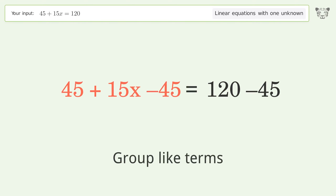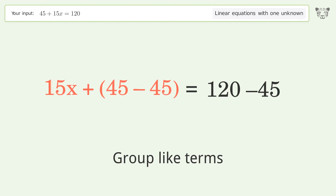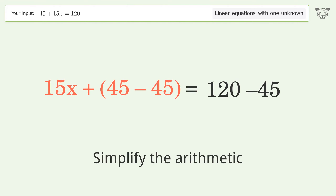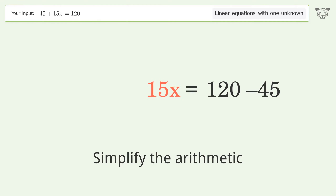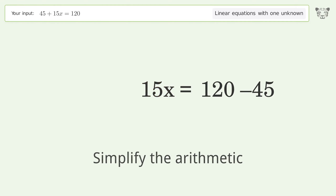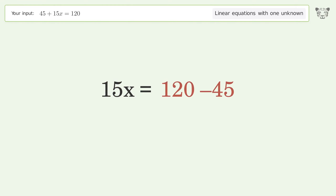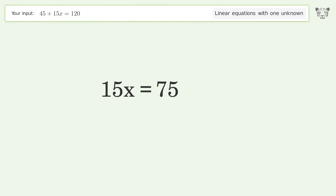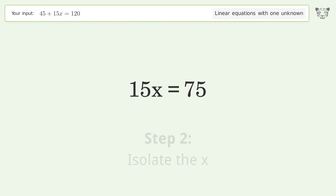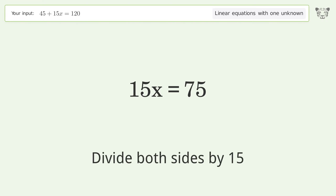Group like terms, then simplify the arithmetic. Next, isolate the x by dividing both sides by 15.